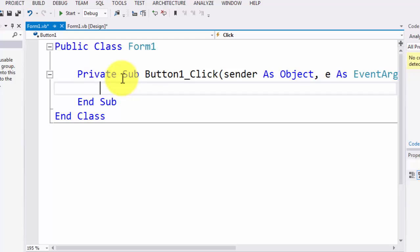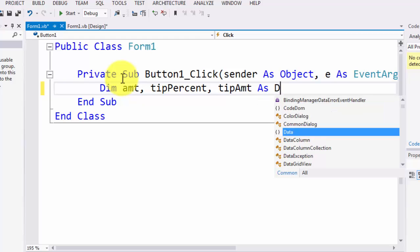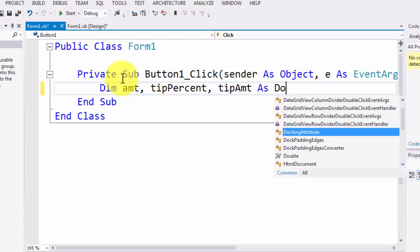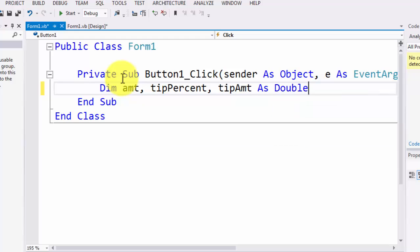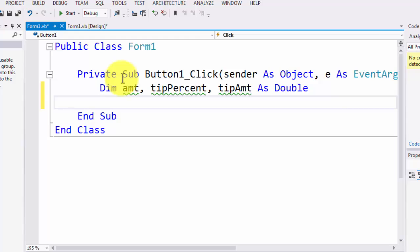So we're going to be declaring our three sets of variables here. I need to have two sets of inputs and I need to have one set of outputs. So in total, I need three sets of variables. I'm going to be dimming them. One will be my amount variable. One will be my tip percent variable. And one will be my tip amount variable. And these will be of type double. So these will be my three variables.